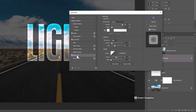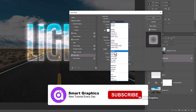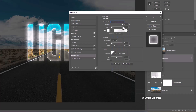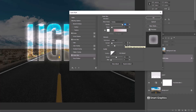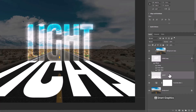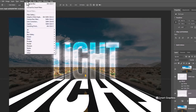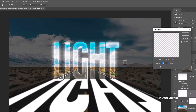Choose outer glow and follow the settings. Go to Filter > Blur > Gaussian Blur. Add an amount of around 4 pixels and click OK.